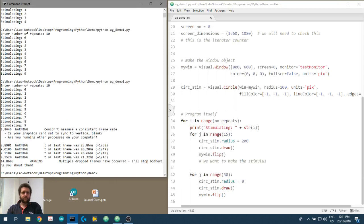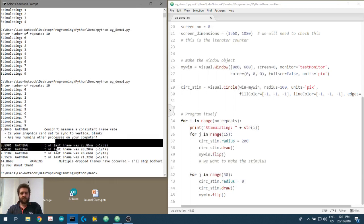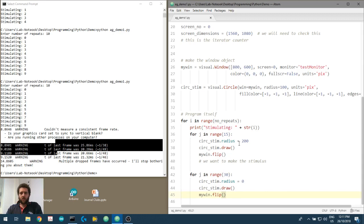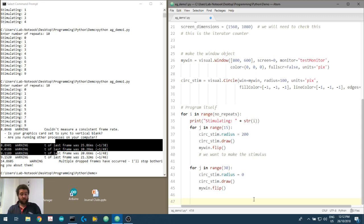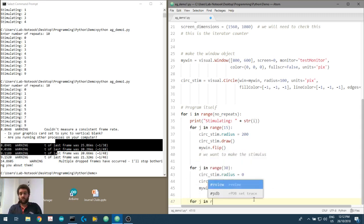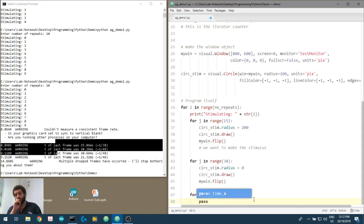We've got those warnings again — not to worry. Have a play around yourself: try changing the stimulus radius or color, and see if you can change how long it plays for. Try putting in another nested loop. If you want a placeholder, use pass, which just skips over it.